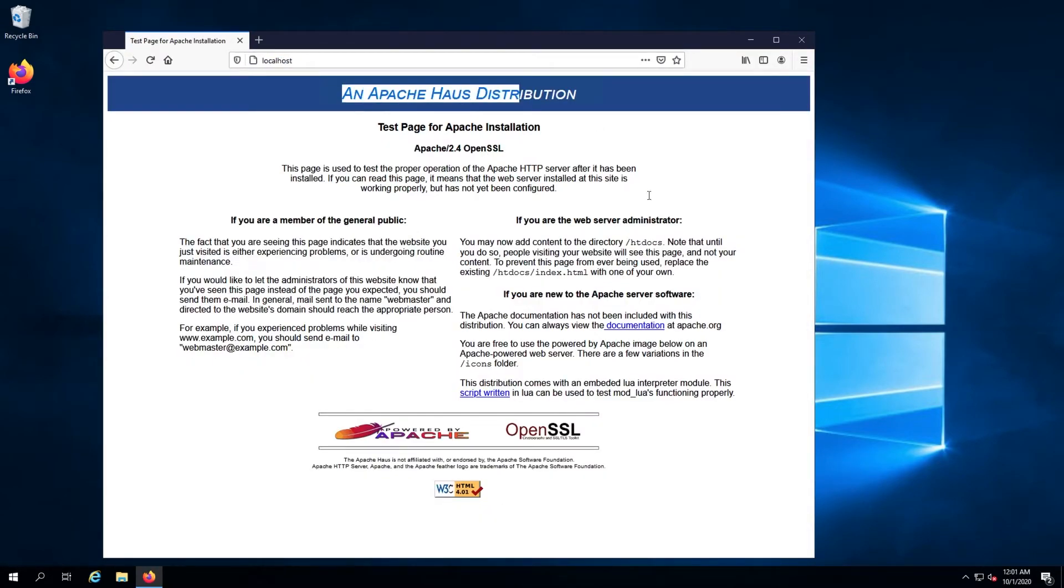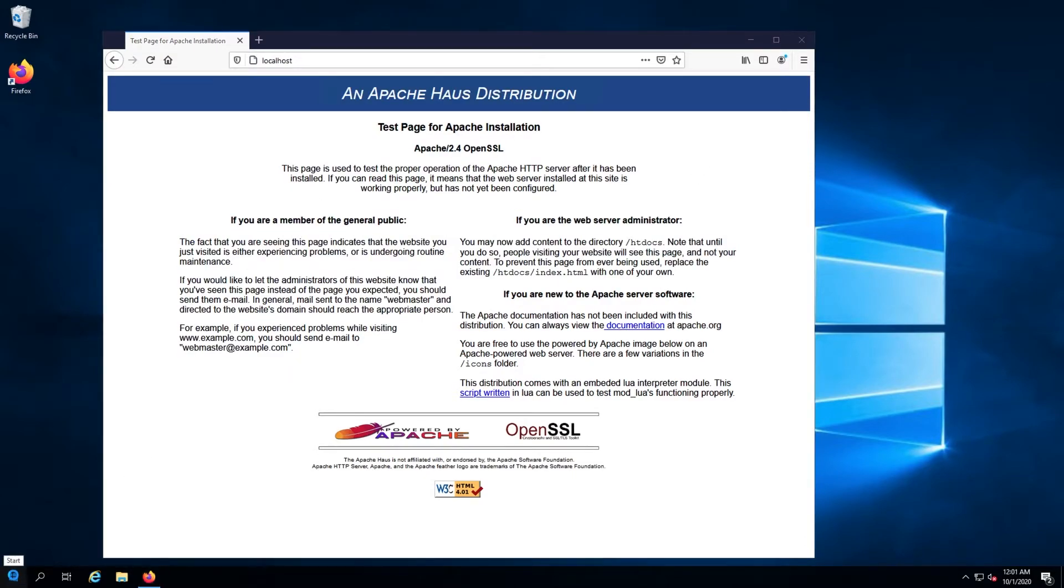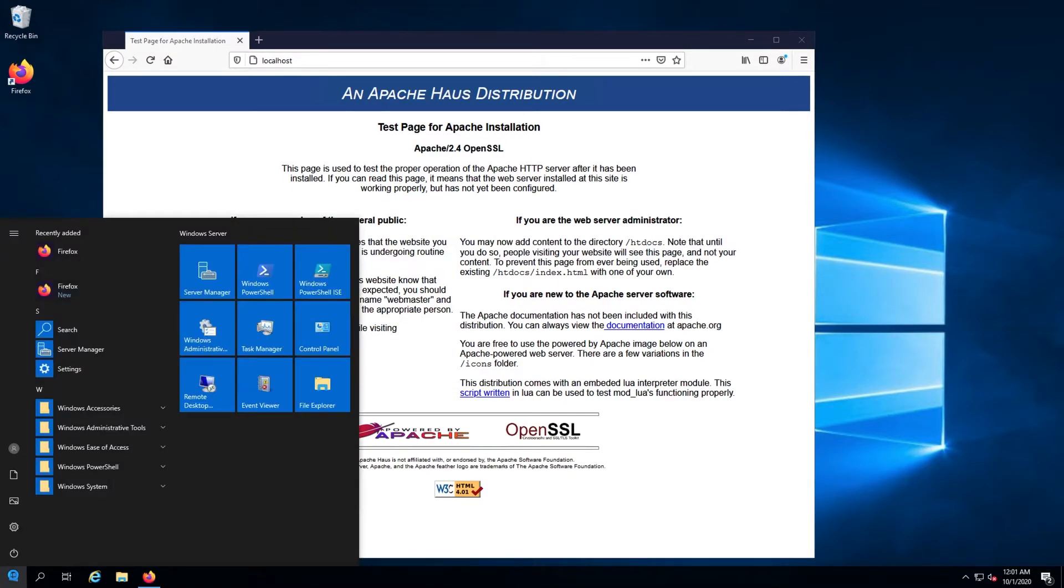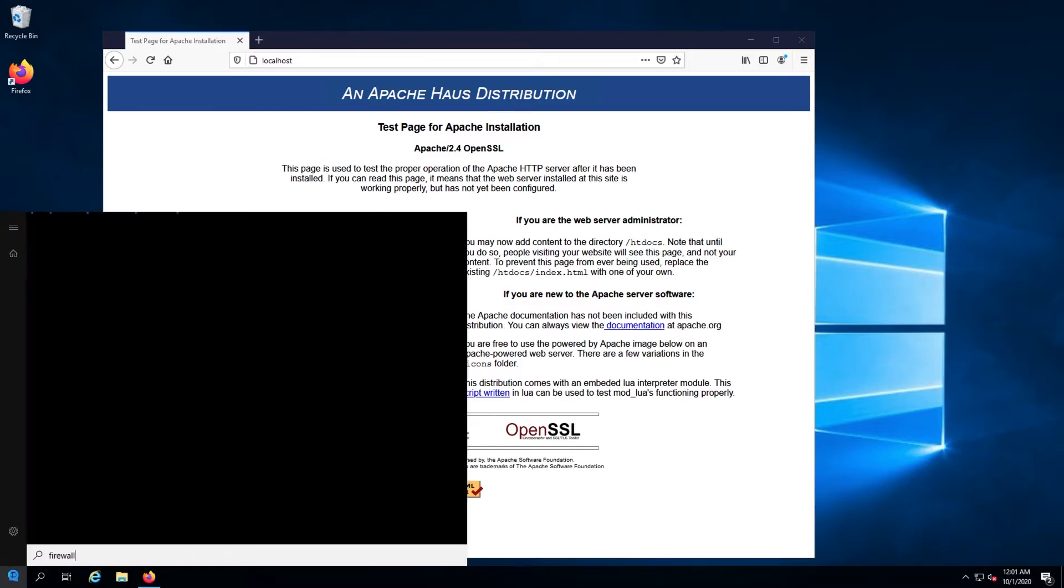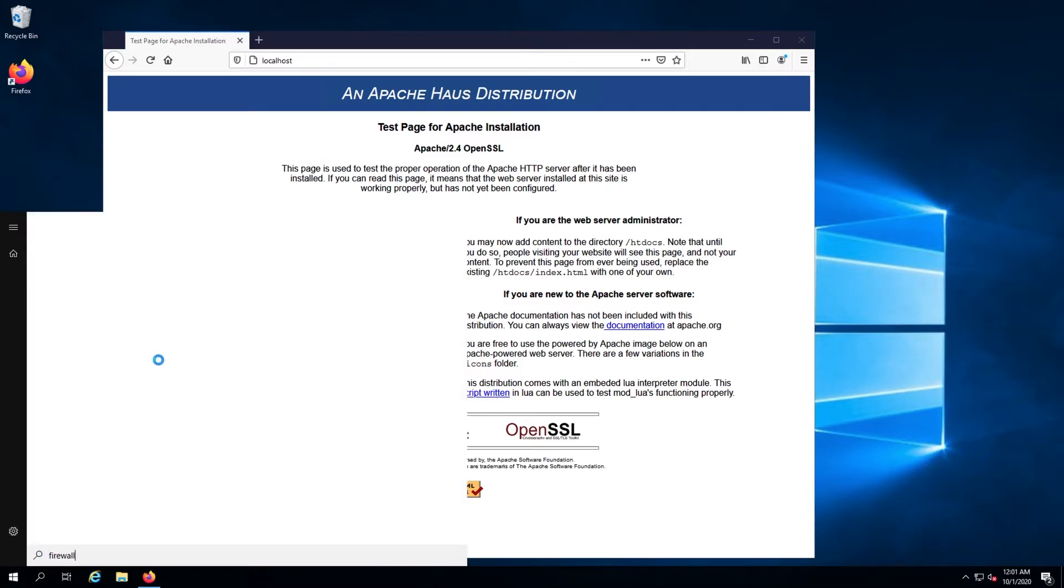Finally, to make the web server available, open the start menu, type in firewall, and click the Windows Firewall with Advanced Security.